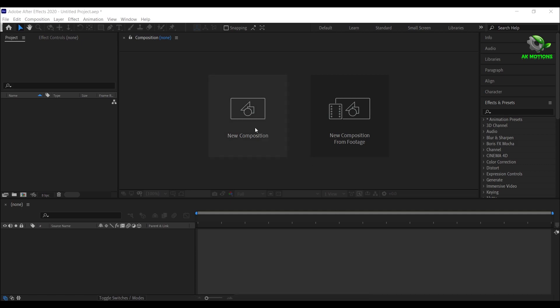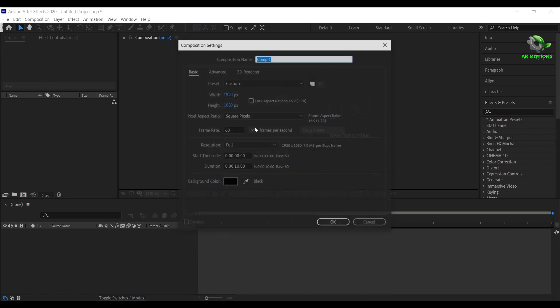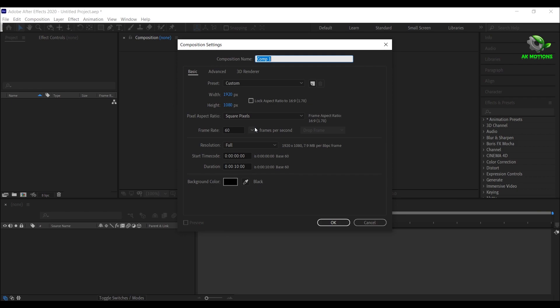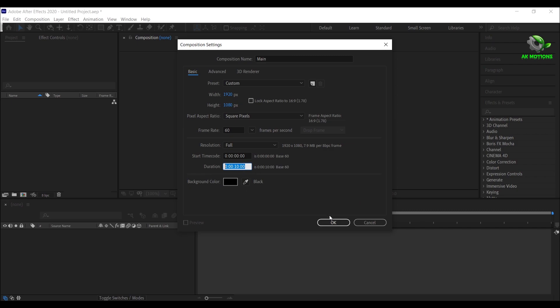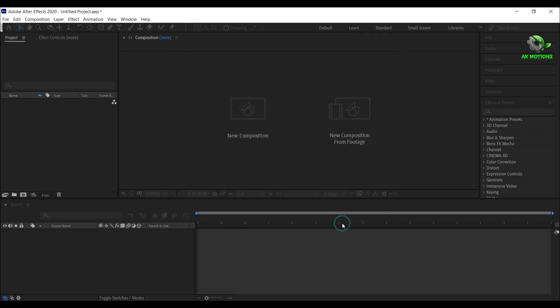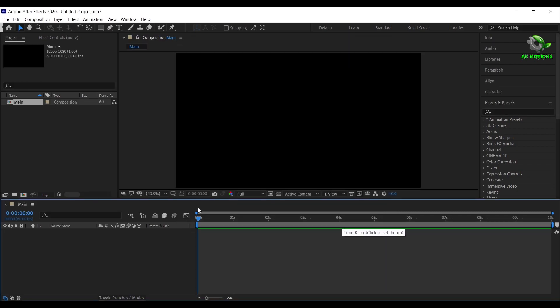Create a new composition, call it as main. I'm going with 1920x1080, duration 10 seconds long, then click on OK.